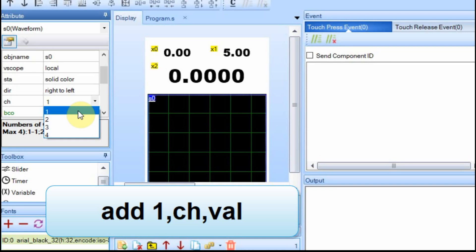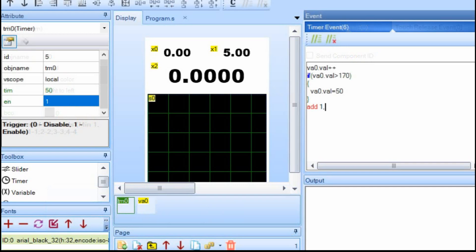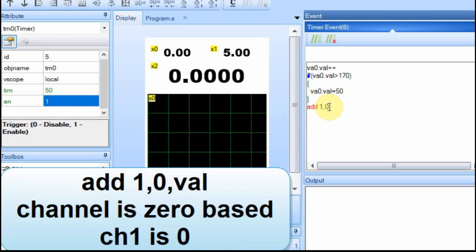And with more channels, you can just have more data on the display. And then you can make each channel whatever color you want. So you could be plotting, like, four temperature sensors or something on the same screen. But in our case, we're just going to have one.